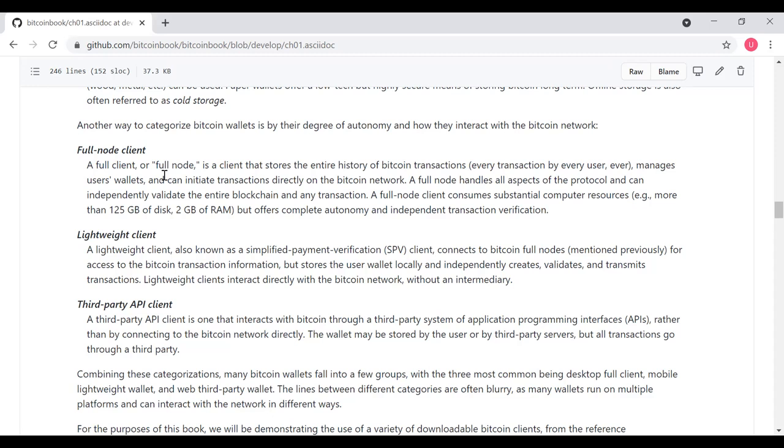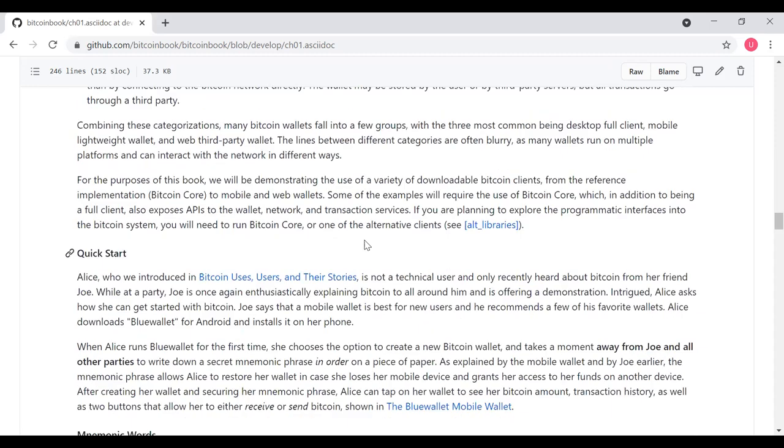For example, if you're using Coinbase, you're probably using a third-party API client. Combining these categorizations, many Bitcoin wallets fall into several different groups, with the three most common being like a desktop full client, a mobile lightweight wallet, and a web third-party wallet. The lines between the different categories are often blurry, as many wallets run on multiple platforms and can interact with the network in different ways. For the purpose of this book, we're going to demonstrate the use of a variety of downloadable Bitcoin clients, from the reference implementation, which is Bitcoin Core, to mobile and web wallets. Some of the examples require the use of Bitcoin Core, which, in addition to being a full client, also exposes APIs to the wallet, network, and transaction services.